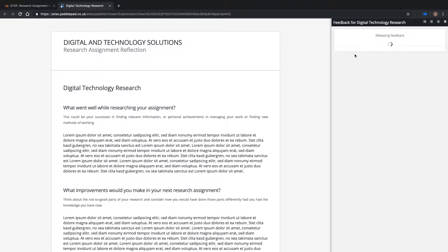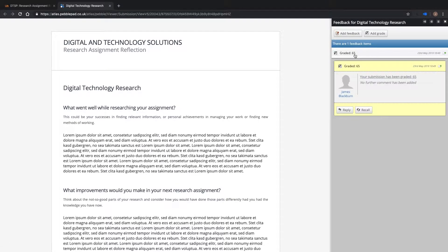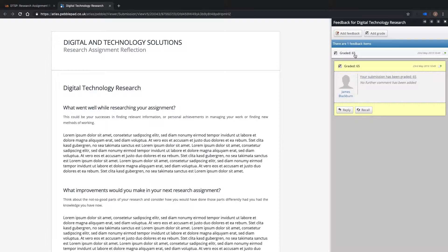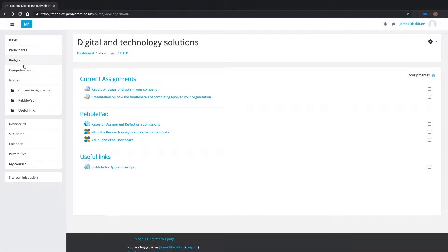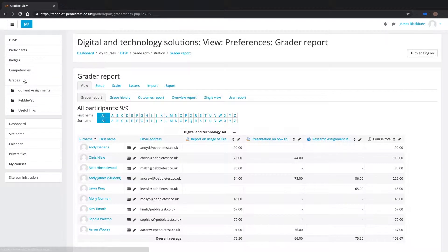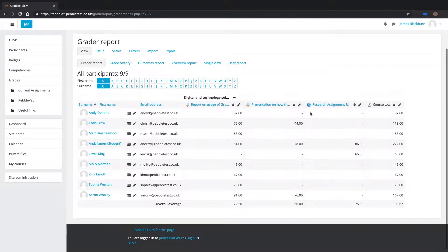You can see I have graded Lewis's assignment as 65 in Atlas, and have released that grade. When I open the grades associated with the course in Moodle, you can see the grade has been synchronized.